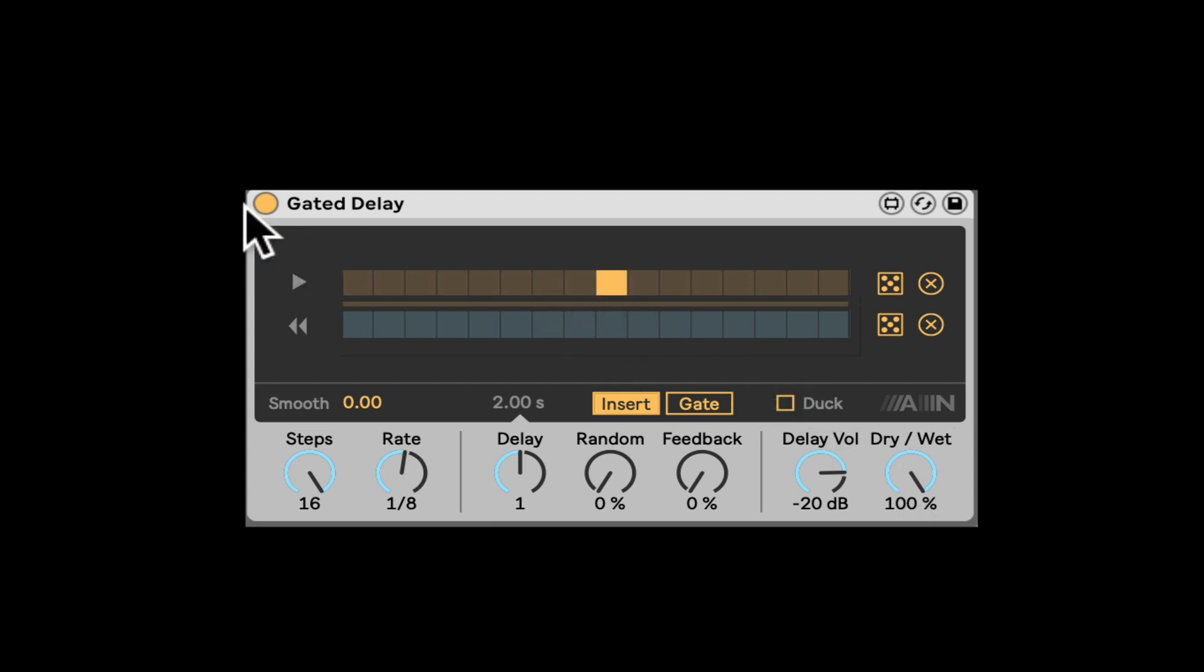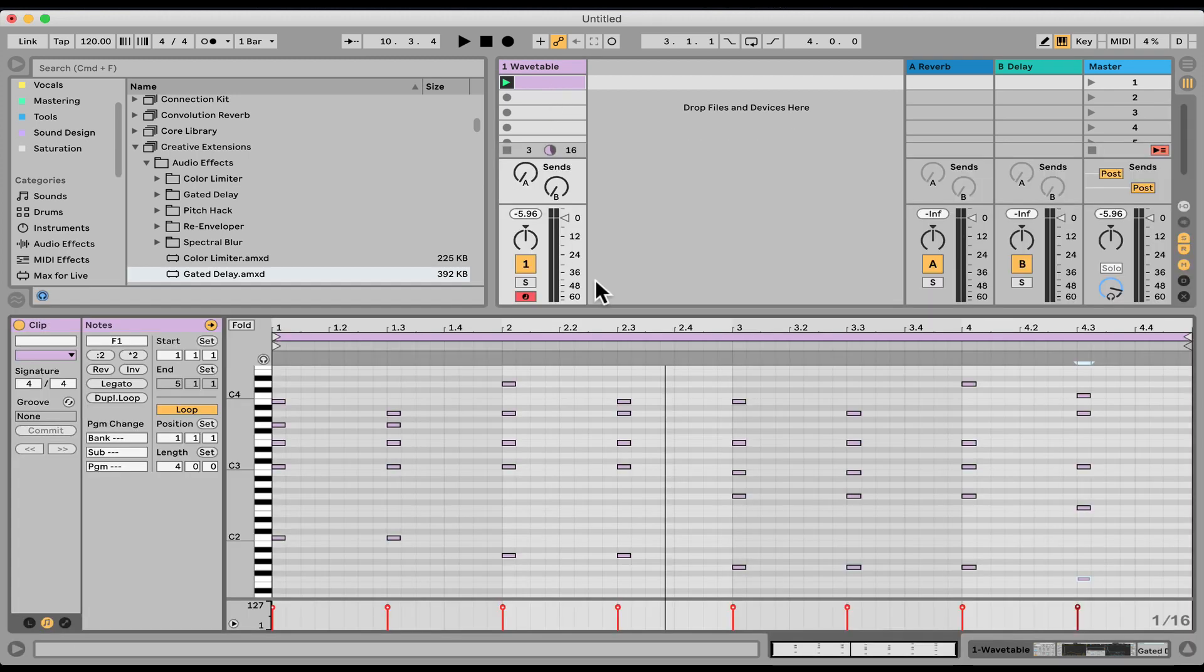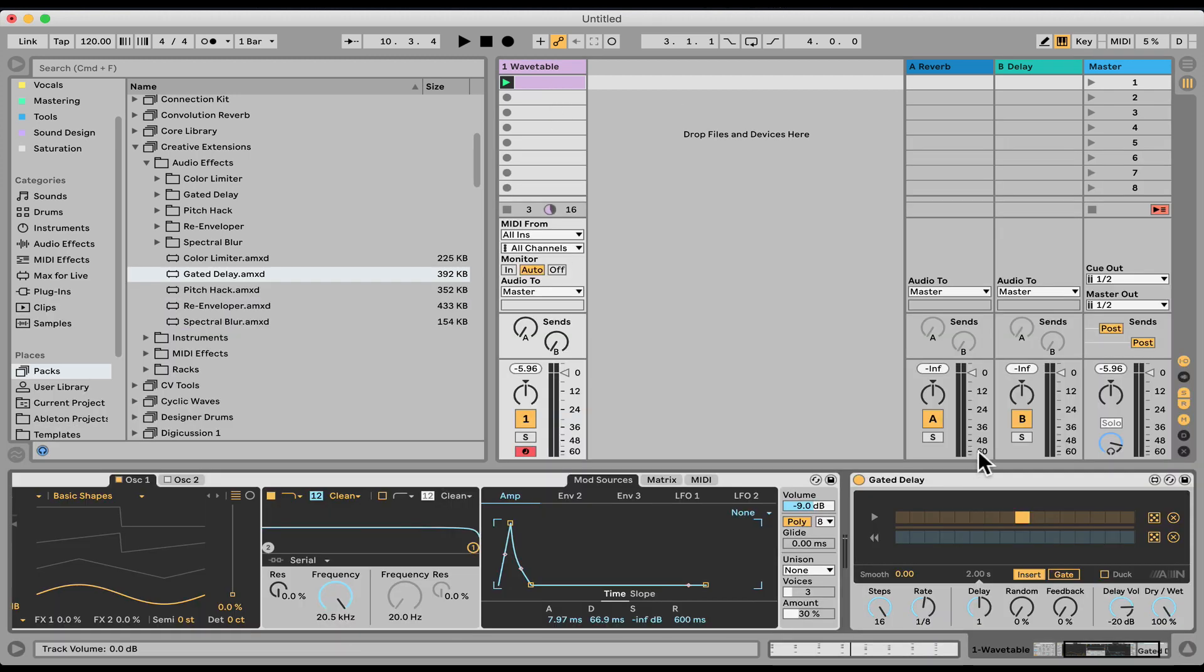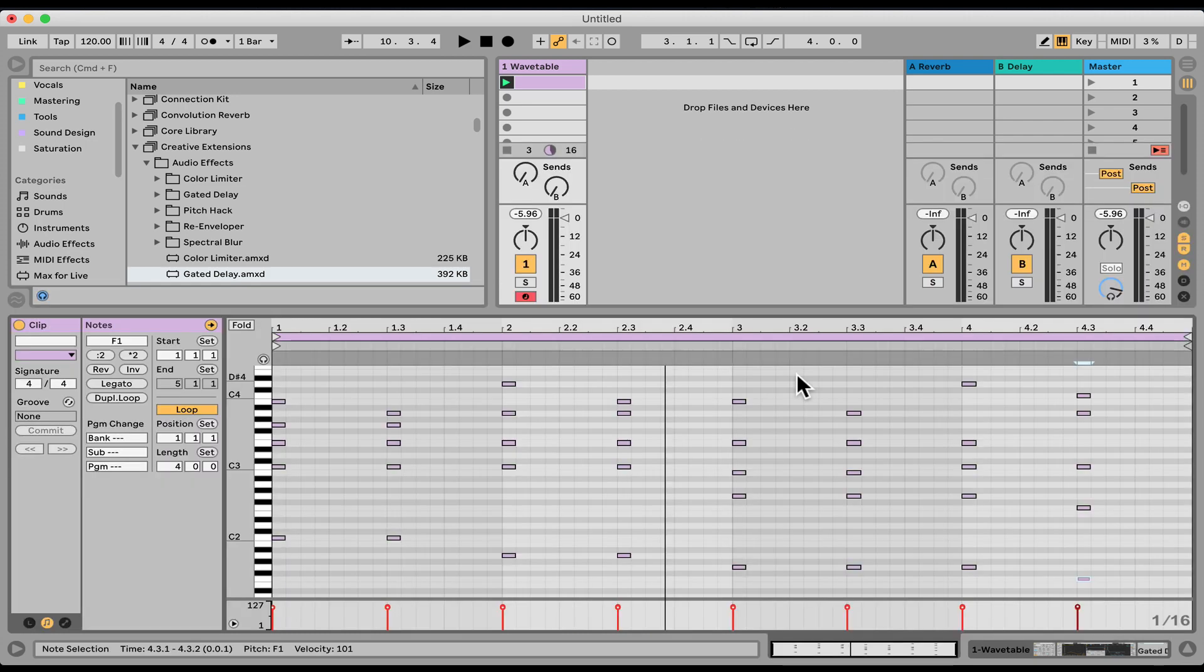And I'm going to enable one here in the middle. And right here we have a clip. This is playing a few chords. Let's listen to it first. I'm going to turn off the gated delay. Let's listen to the clip that we have.